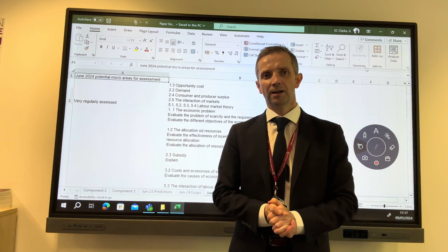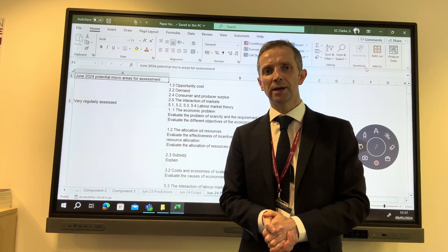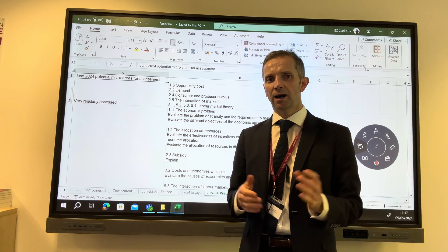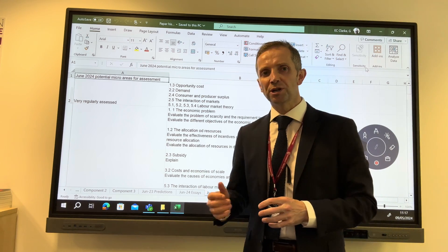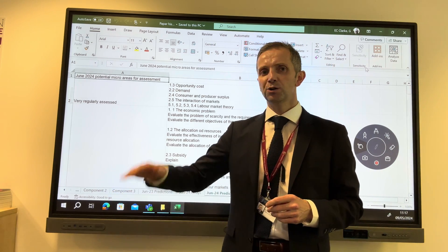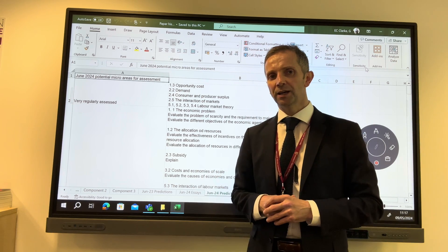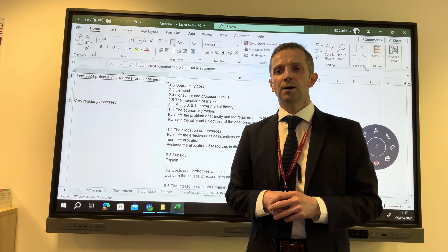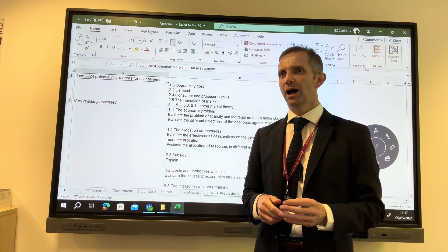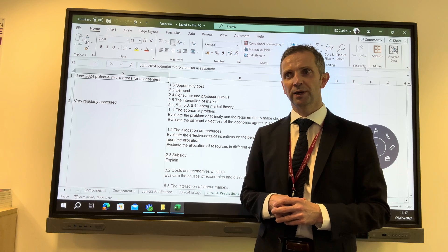Hi guys, welcome back. I've had a number of requests for this video, so sorry it's been a little bit delayed, but hopefully it will be worth the wait. For those of you studying OCR A-level economics, I trust this will be of help. On the whiteboard behind me I have the spreadsheet I've been using for a number of years, tracking the questions which have been asked on papers one, two and three since the beginning of the current specification. My students and I have been thinking about what questions have been asked before, and therefore what is potentially more likely than not to be asked on the next sitting, which will be in less than two weeks.